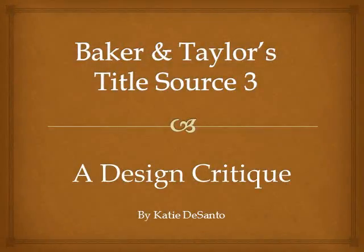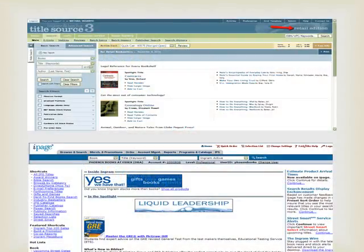We're going to take a critical look at the initial search page for Baker & Taylor's Title Source 3 database and compare it with Ingram's iPage database. Both Baker & Taylor and Ingram are book distributors. They work with libraries and retail booksellers of all sizes. I happen to work at a small independent bookstore, and as a regular user of both databases, my store consistently favors iPage as our main resource for looking up books and authors. This critique is from my point of view as a retail bookseller, and I'll use the term TS3 to refer to Baker & Taylor's Title Source 3.